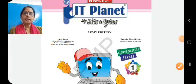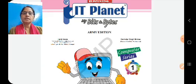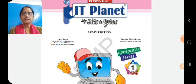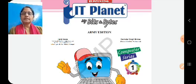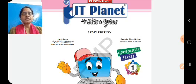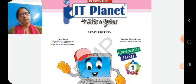Good morning children, welcome to class 1 computers. This is our computer book, IT Planet, My Bits and Bytes, Computer Series 1. In our previous video, we were doing chapter 6, that is keyboard. We had completed the book exercise of that chapter. Today we are going to start chapter 7, that is mouse. Before starting, we will revise what we did in the previous video and then start chapter 7.